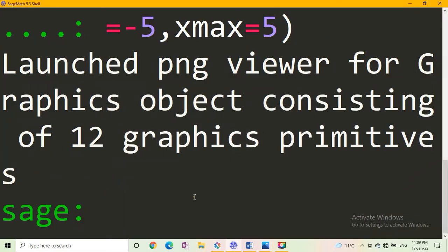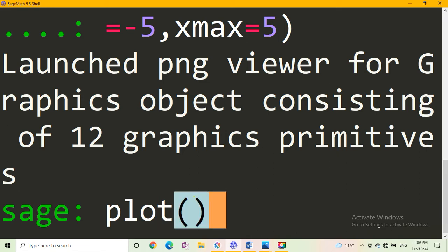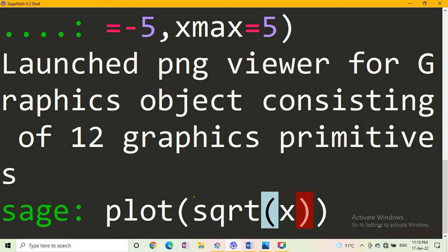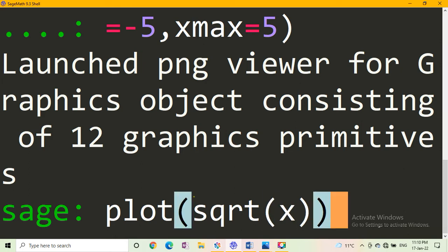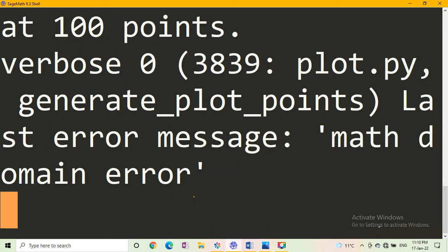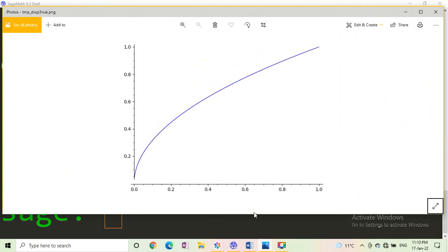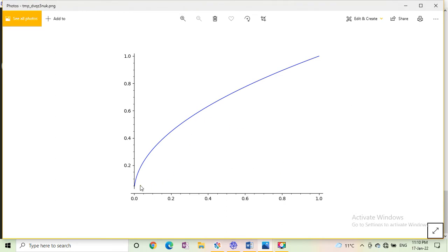Now we come on to plotting the graph of square root of x. Write plot in parenthesis, write sqrt — s-q-r-t — and in the parenthesis write x. Press Evaluate on Sage Math Cell Server, or Enter for desktop version. You get the graph of square root of x.